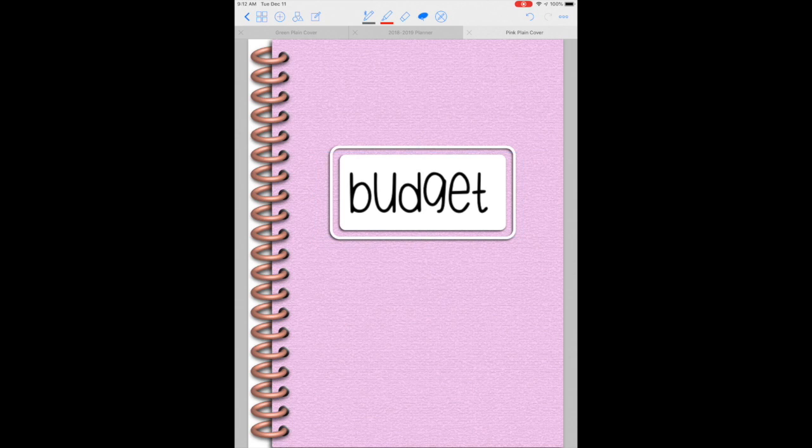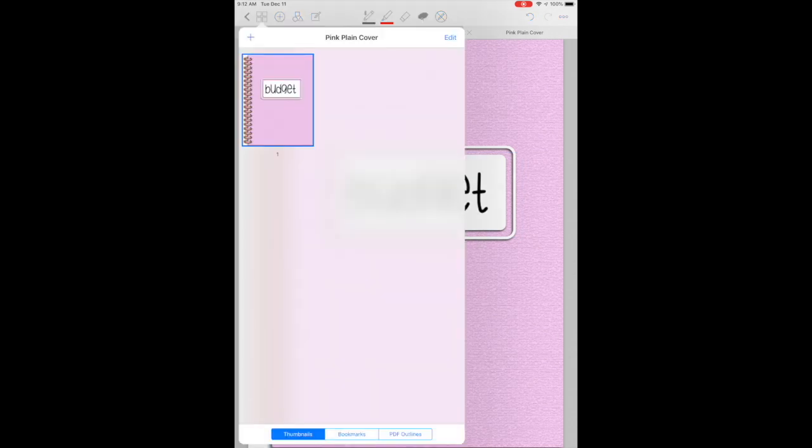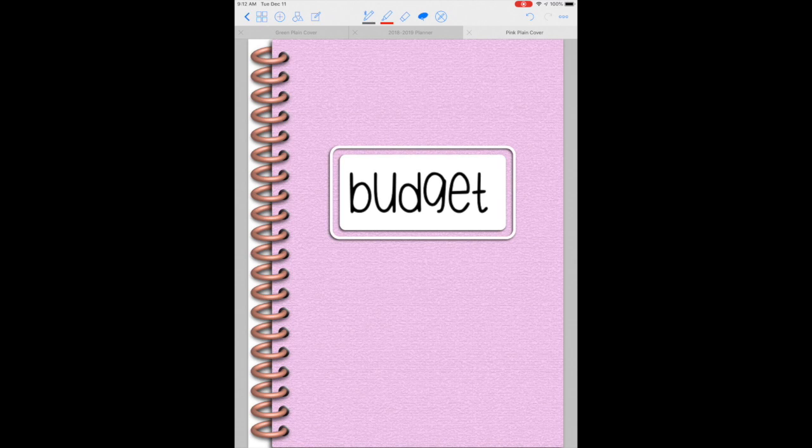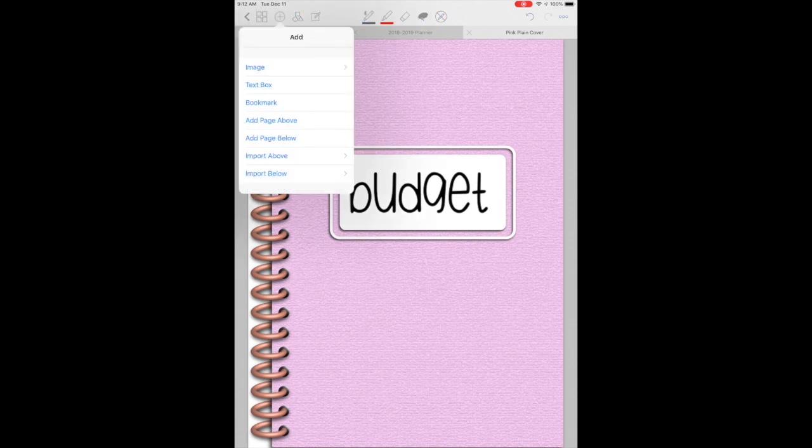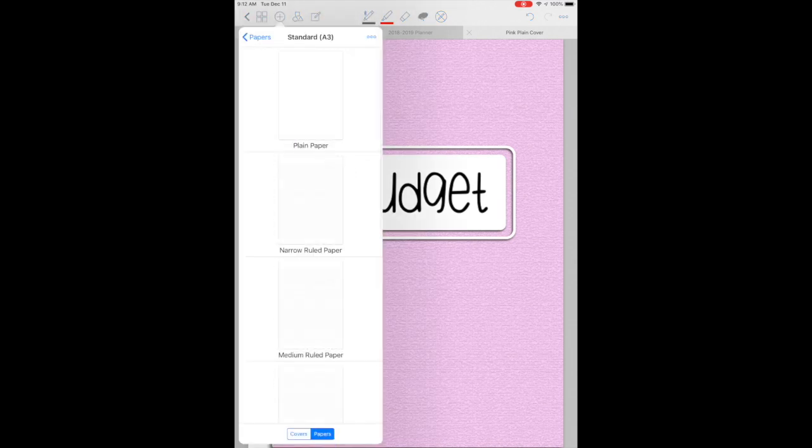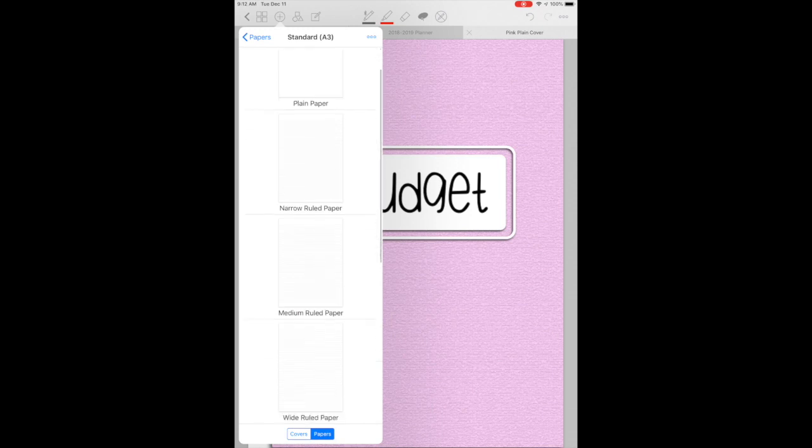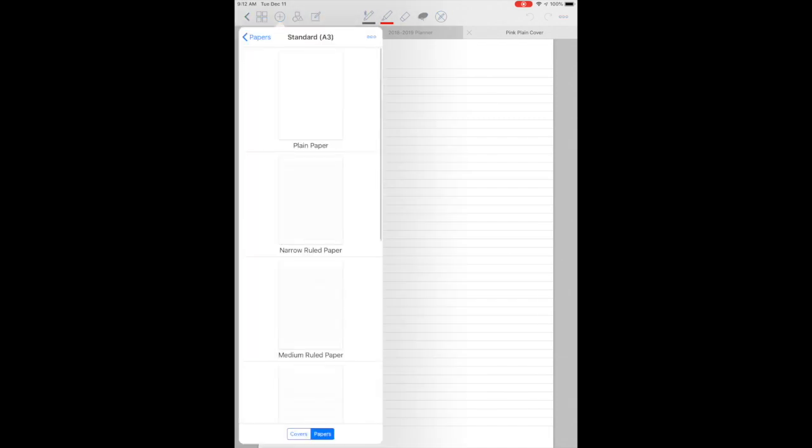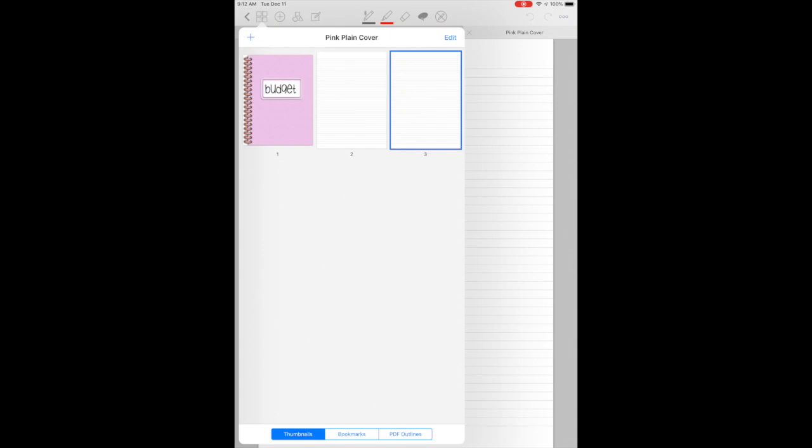Then at the very top at the circle, the circle you're going to add a page below. Pick any page that you want. I personally like the wide ruled paper and I'm going to add two sheets to get my notebook started and there you have it.